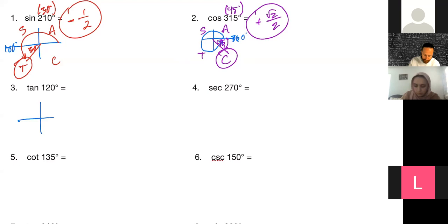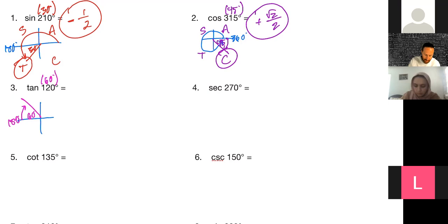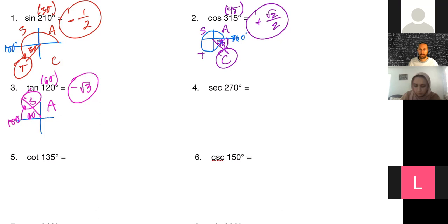Tangent of 120°: I'm going toward 180° but need to come back, so the reference angle is 60°. Since I'm in quadrant two, tangent is going to be negative. The tangent of 60° is √3, so the answer is negative √3.